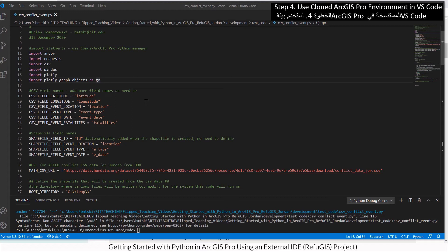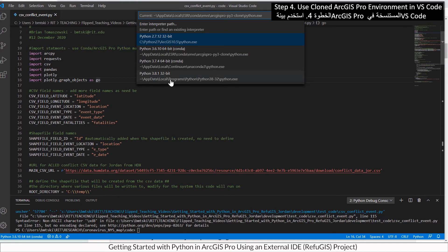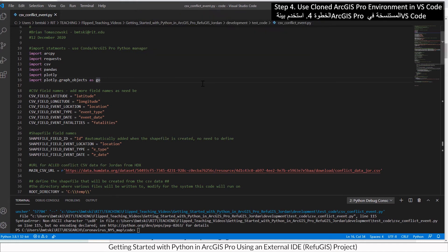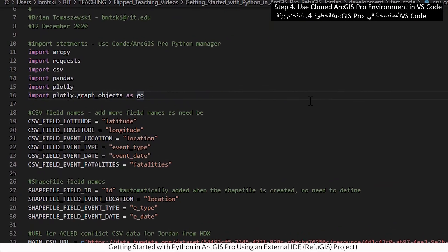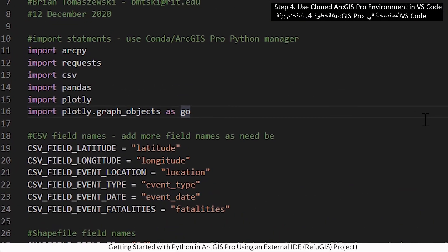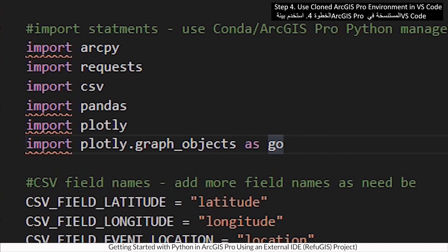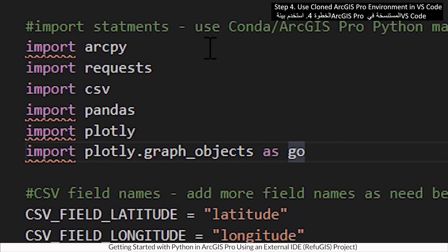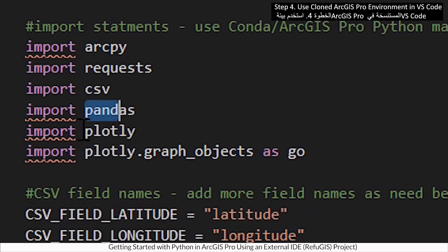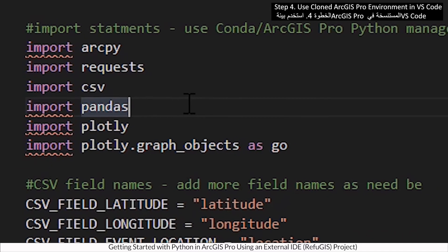This Python environment does not include the ArcPy, Pandas, or Plotly libraries — hence why there is an error.